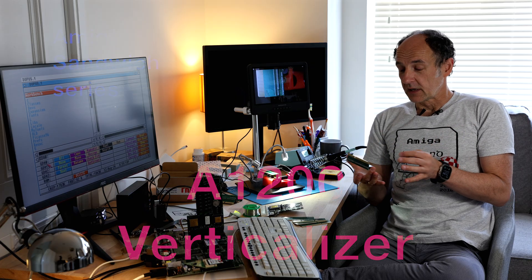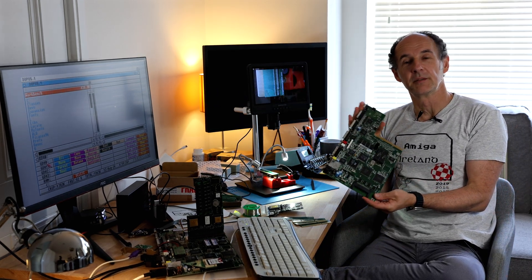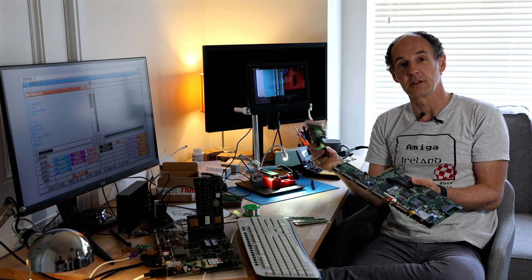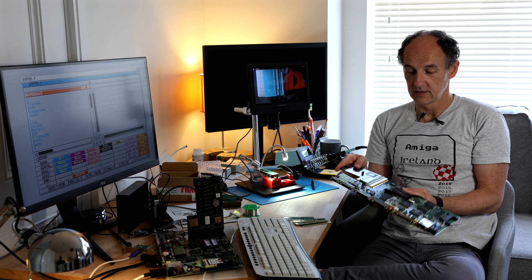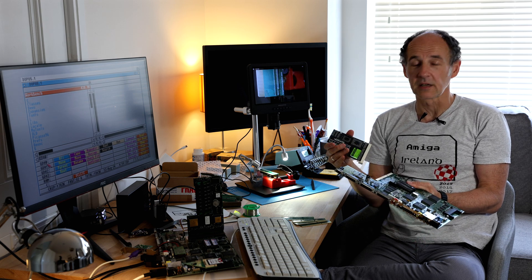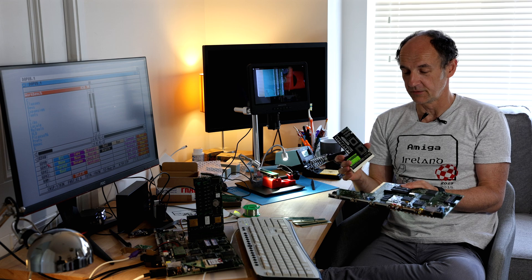So very quickly, what is it for? Well, if you have an A1200 motherboard, normally your expansion board or turbo board would go like this, but if for any reason you want to mount it vertically, and there could be many reasons for it.